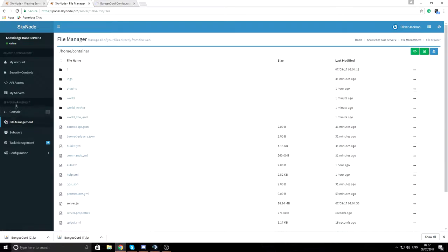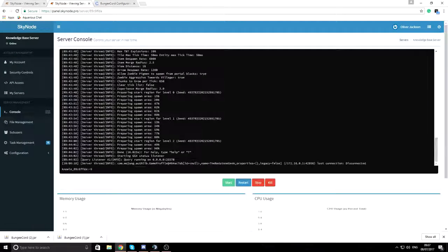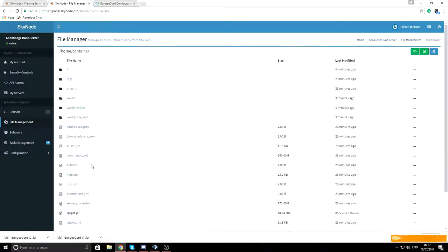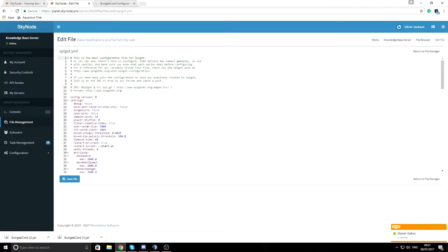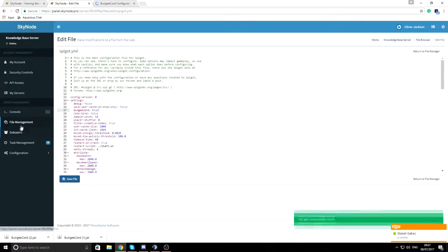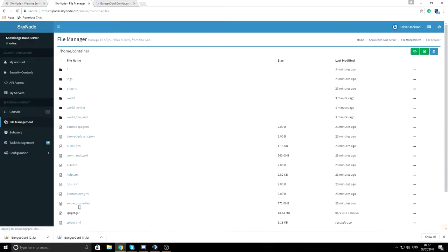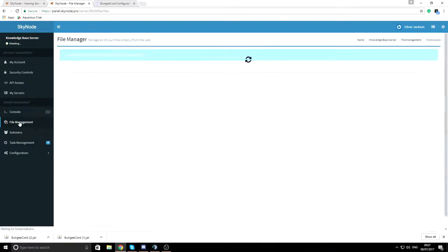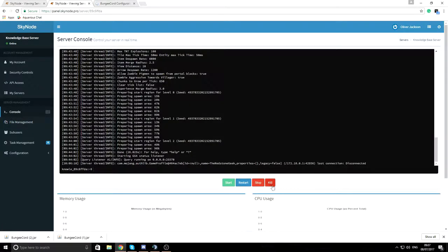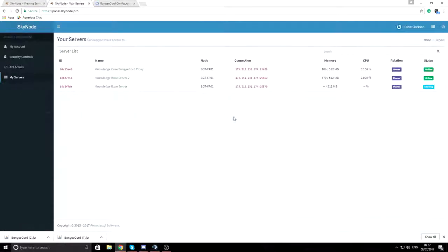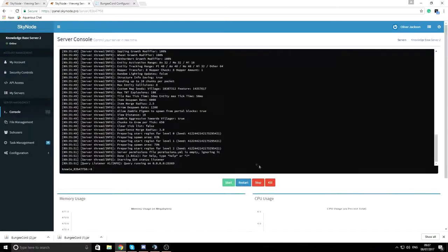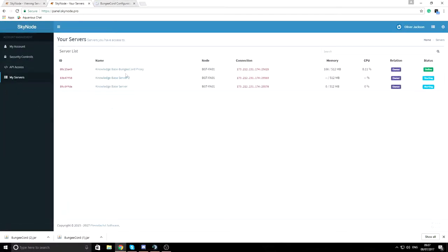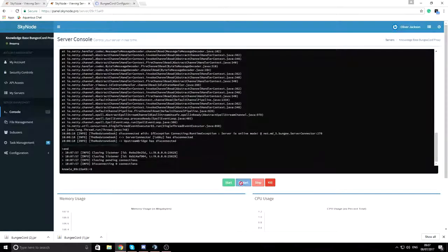You need to do this for all servers connected to the network. Go to the second server's file management, set bungeecord to true in spigot.yml, and set online-mode to false in server.properties. Save the files, then restart both servers.